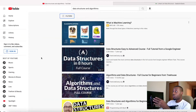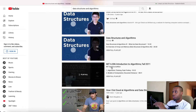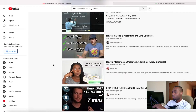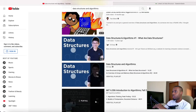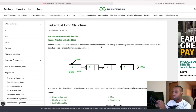YouTube was a great resource for me when refreshing on different topics. MIT OpenCourseWare is a very great resource — a very good playlist to go through. I also looked at freeCodeCamp Academy, which helped me as well. And the other resource I'll be talking about right now is GeeksForGeeks.